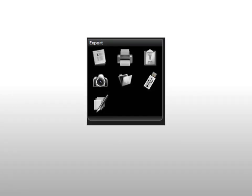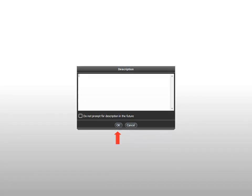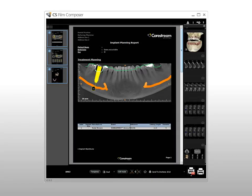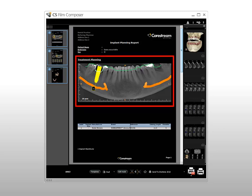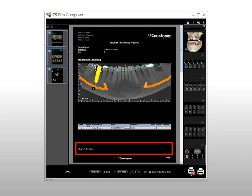In the Curve Slicing tab export tools, click the Generate Report button. The description window is displayed; you can add comments here to display in the report. Click OK. The report is created in CS Film Composer. Page 1 includes a summary of the implant planning on the panoramic slice, a list of implants, and comments entered in the description window.